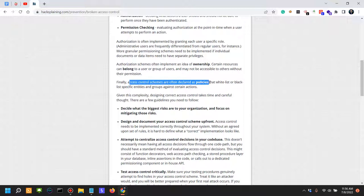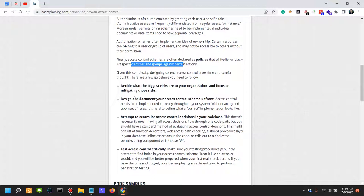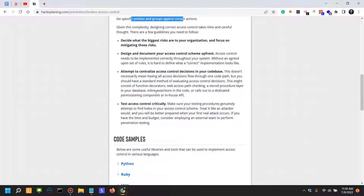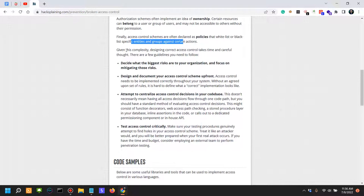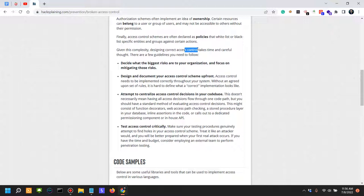Finally, access control schemes are often declared as policies that whitelist or blacklist specific entries and groups against certain actions. Given this complexity, designing correct access controls takes time and careful thought, which is why a lot of these issues are so prevalent these days. I'm actually finding them with a high likelihood and these issues are very harmful and impactful if they are being exploited by malicious actors.